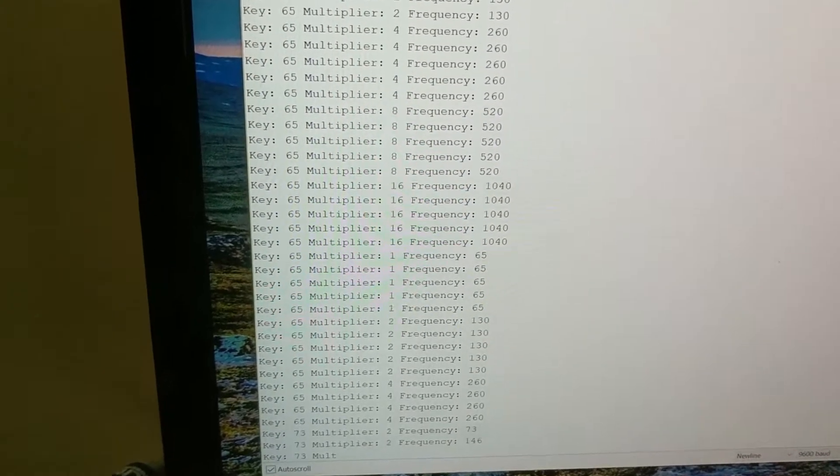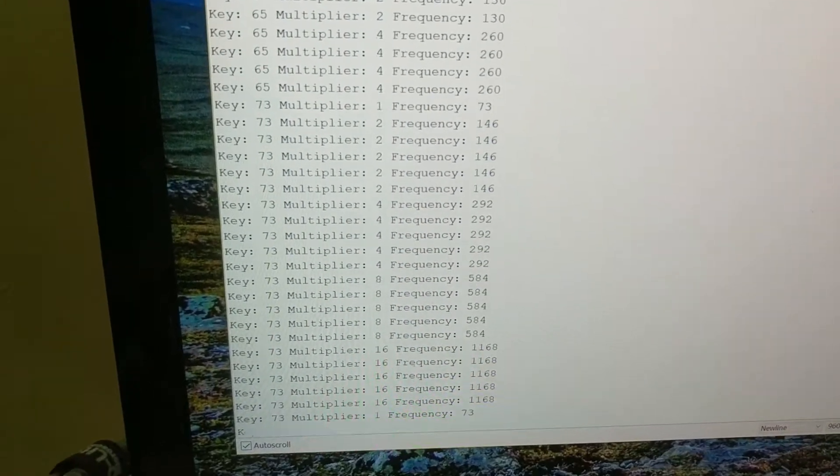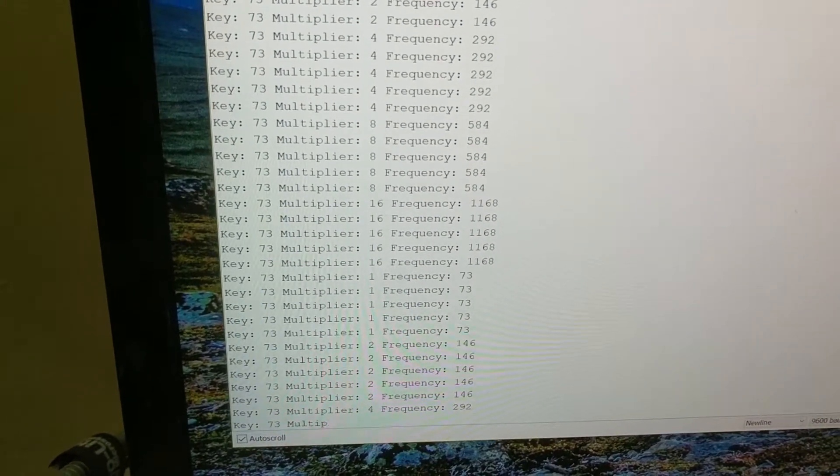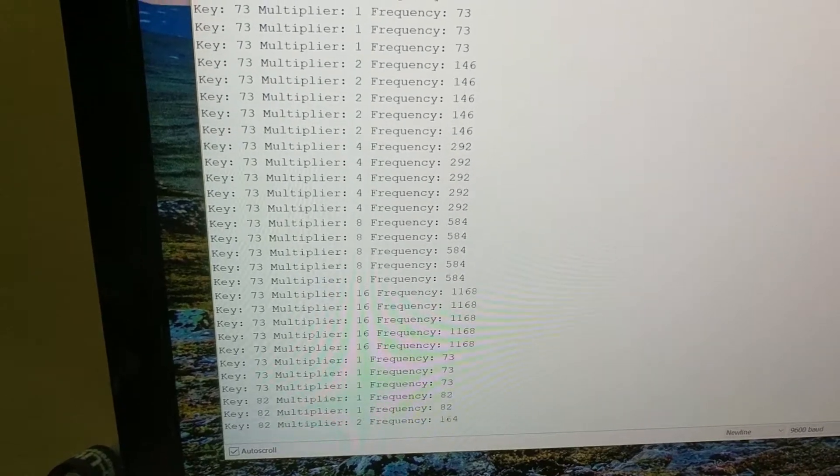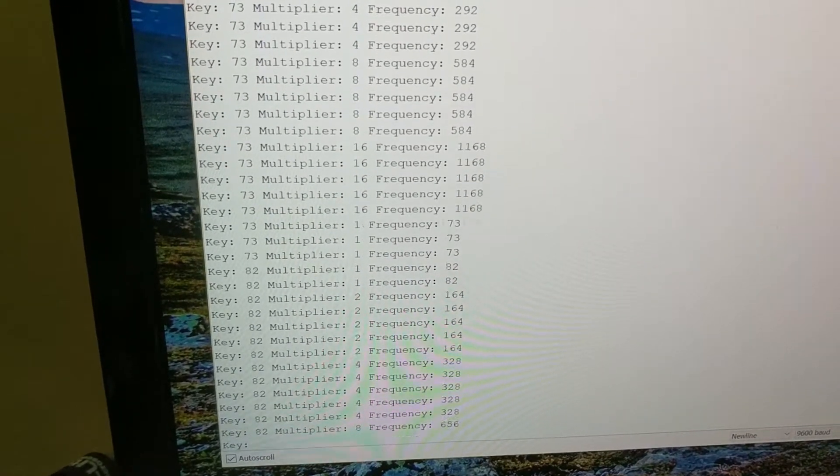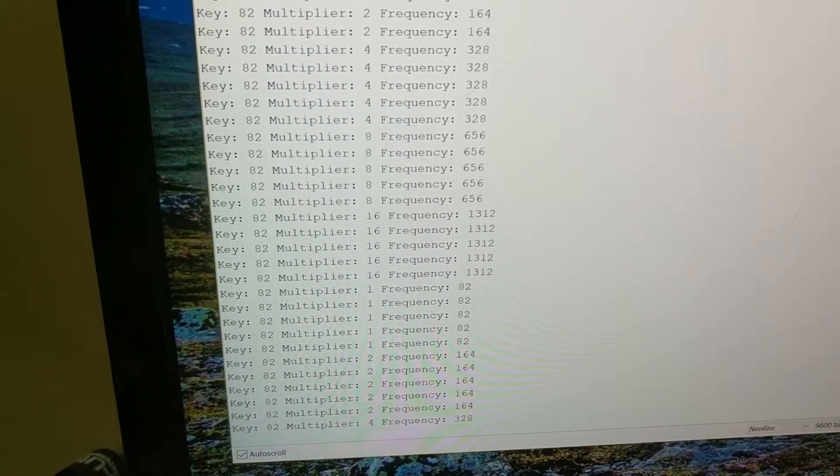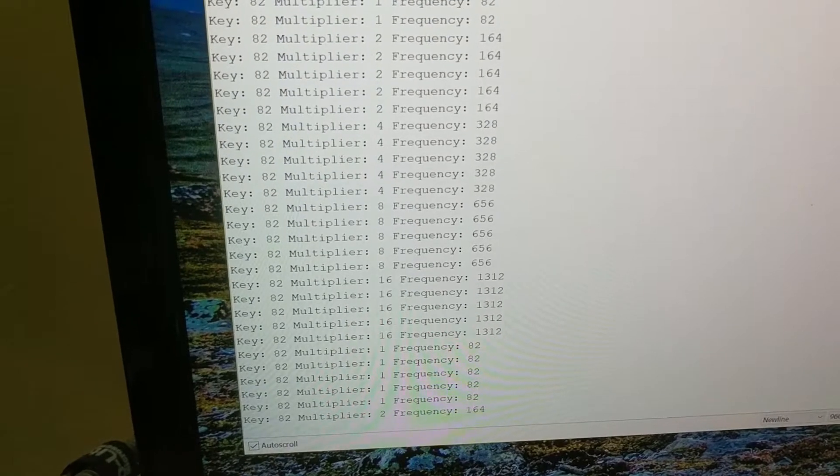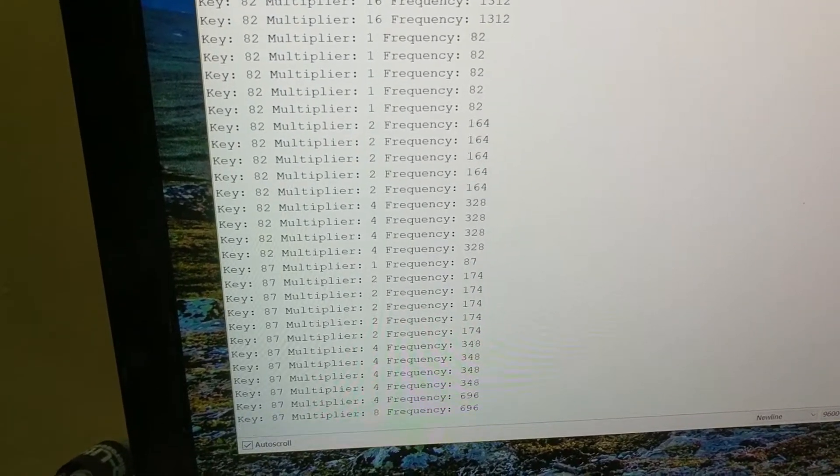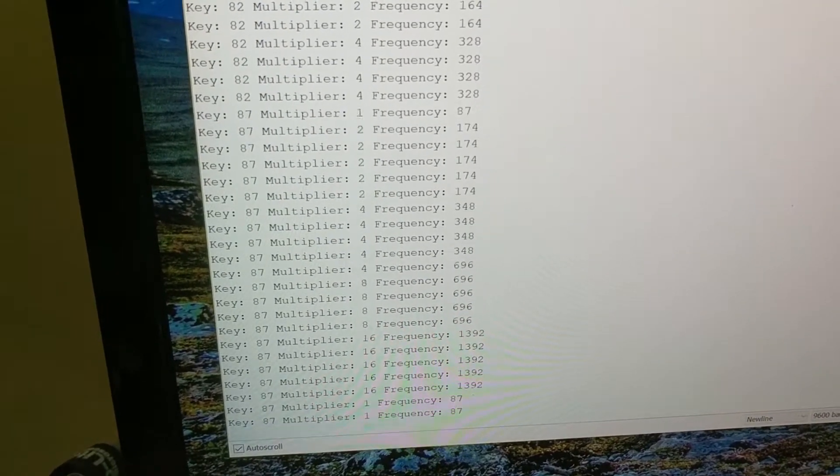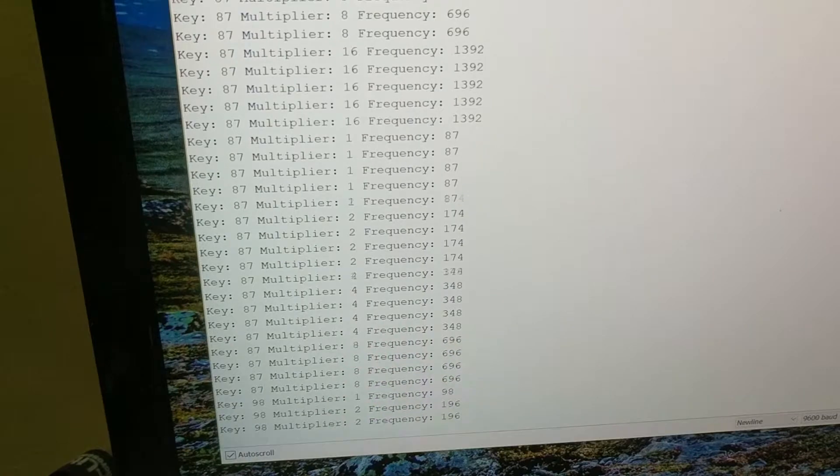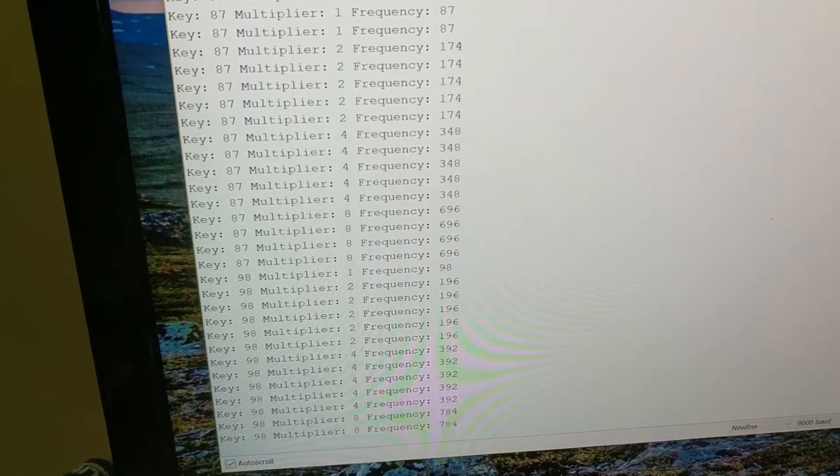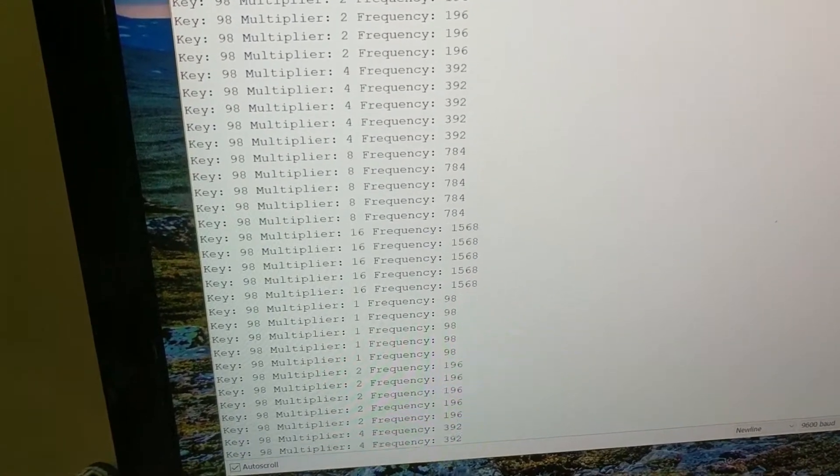If I press a key here, you can see that the key increases every time I press the button. So 73 would be D and now 82 is E and so on. And each time it'll reset the octave back down to one and start again from there.